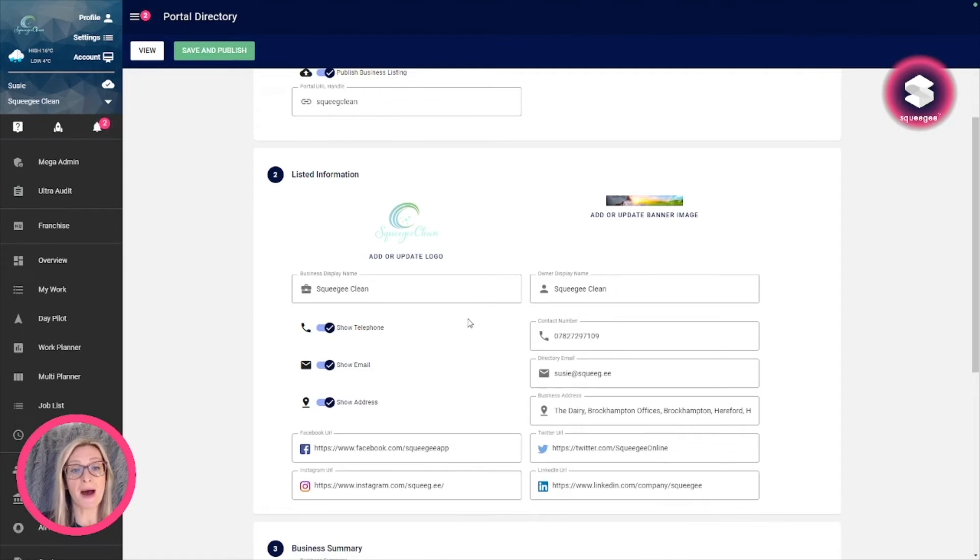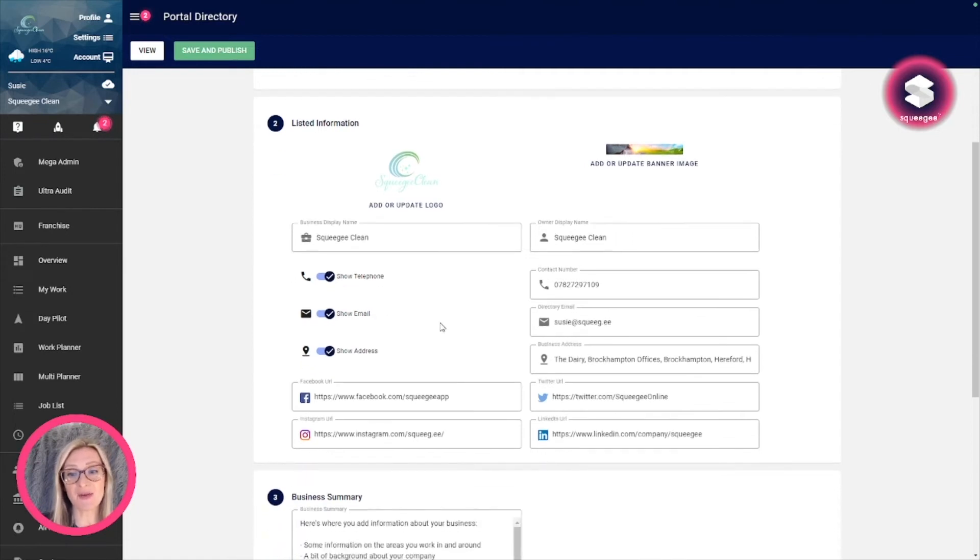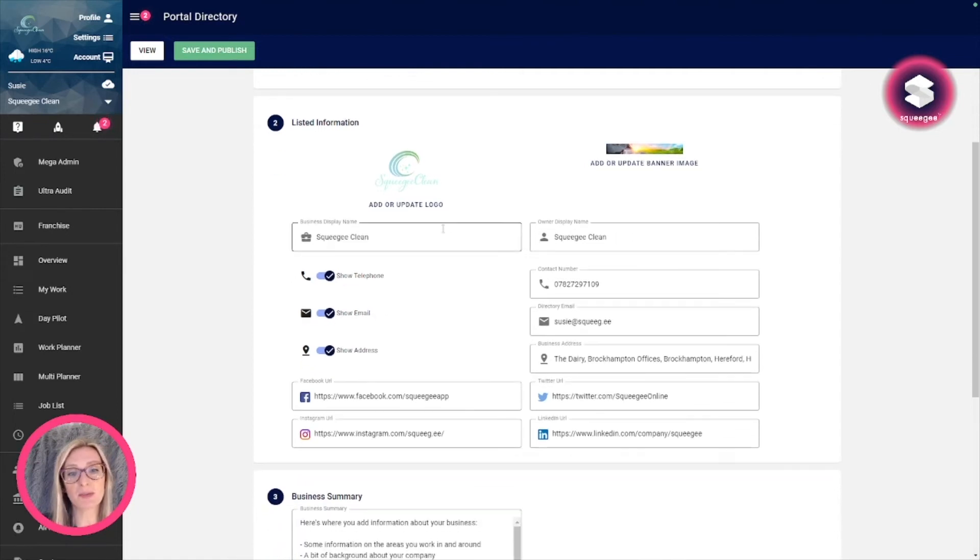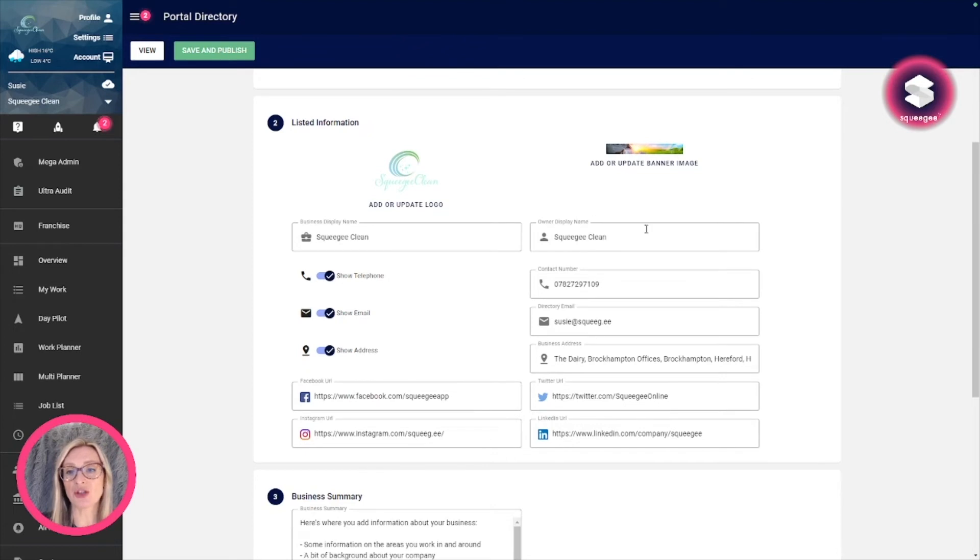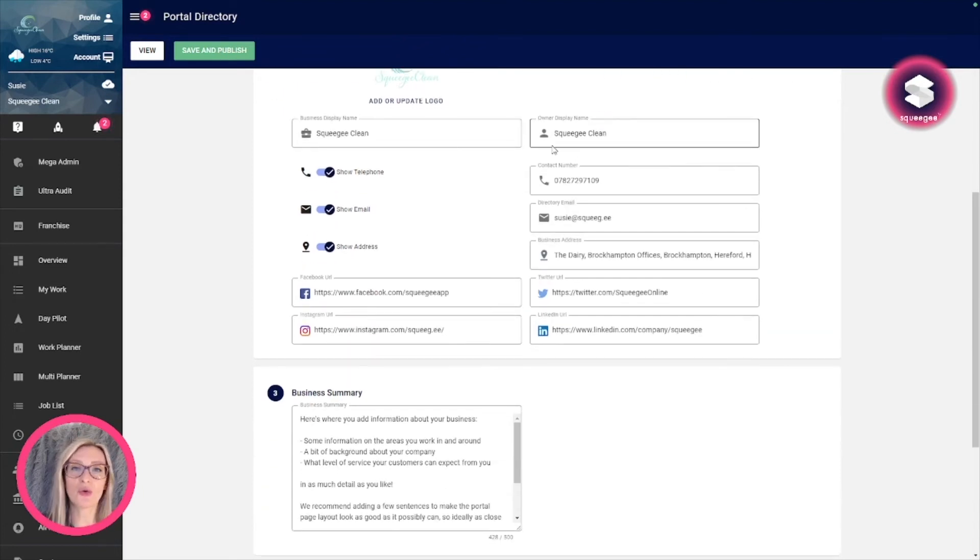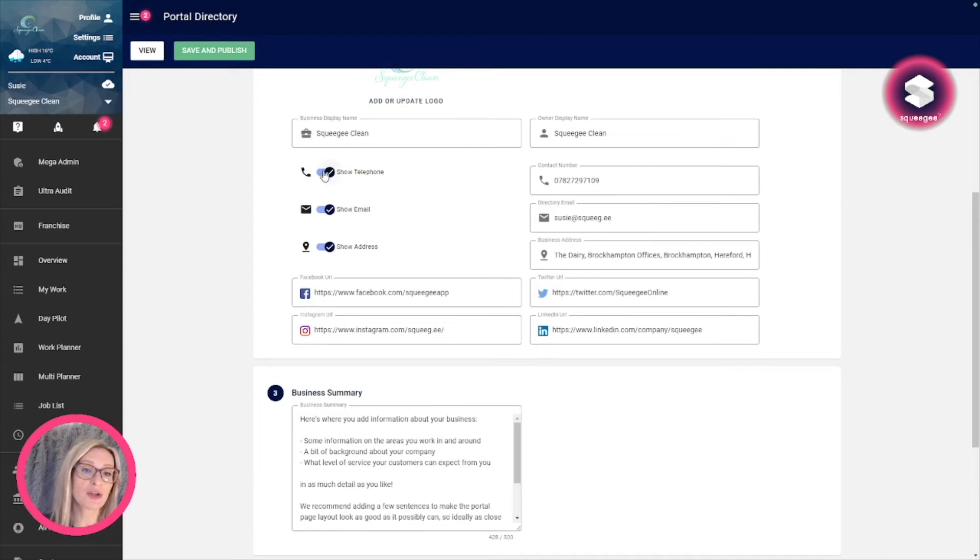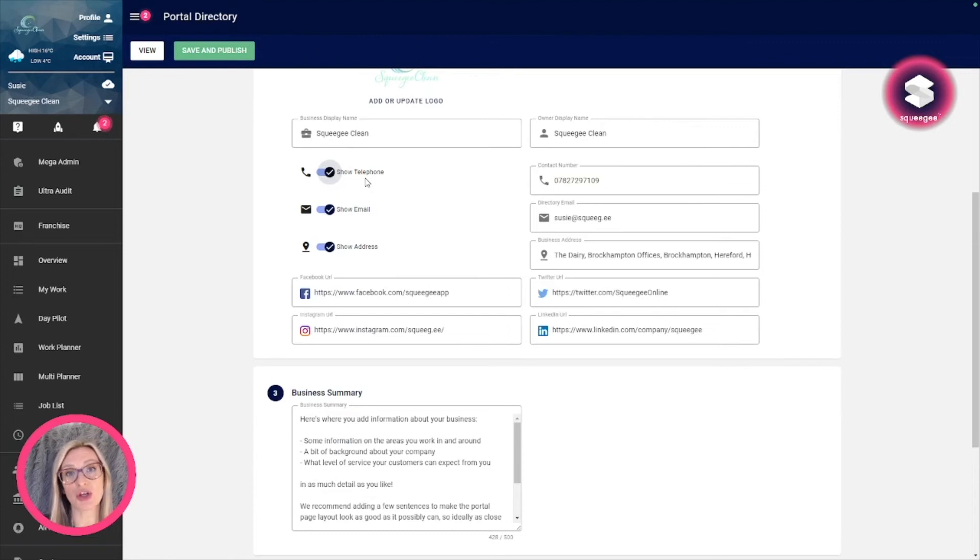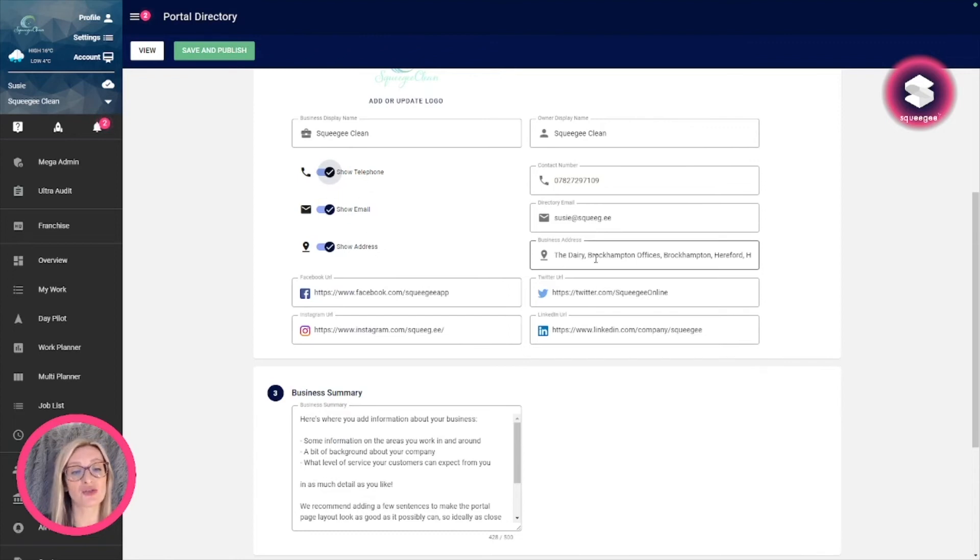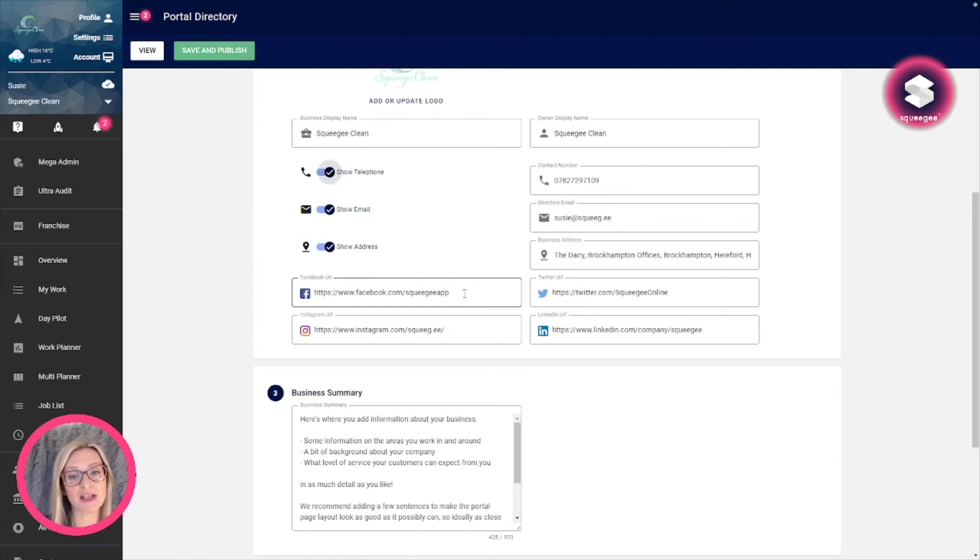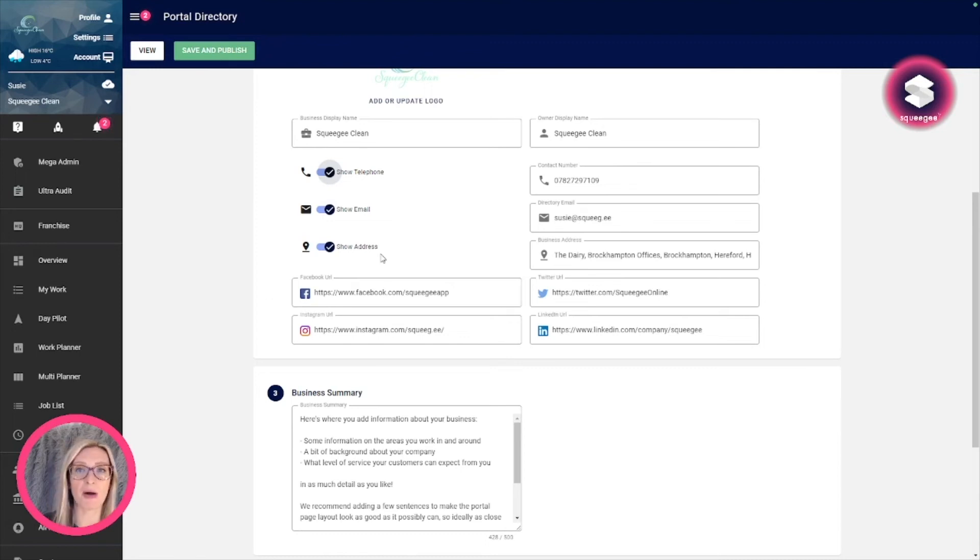After that, it's really quite simple. You've got your business display name and your owner display name, and then you've got your number, email address, and social media pages. You can just decide whether to show or hide the number and email address, and only the social media pages that you actually put a URL in will come up on the page.